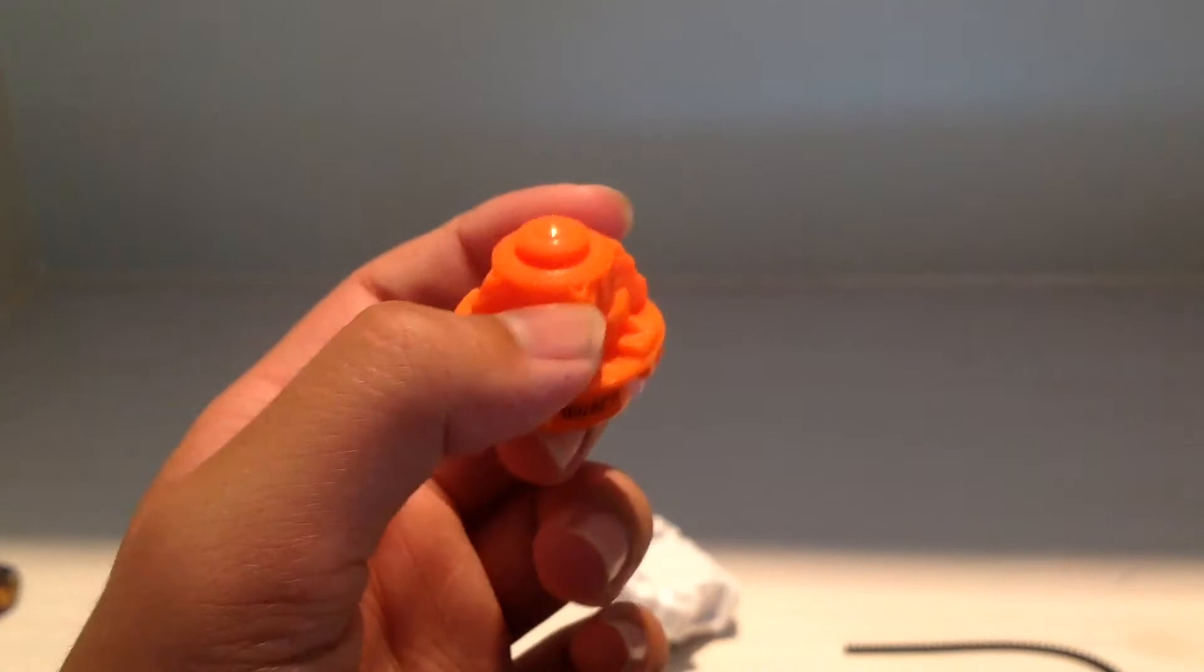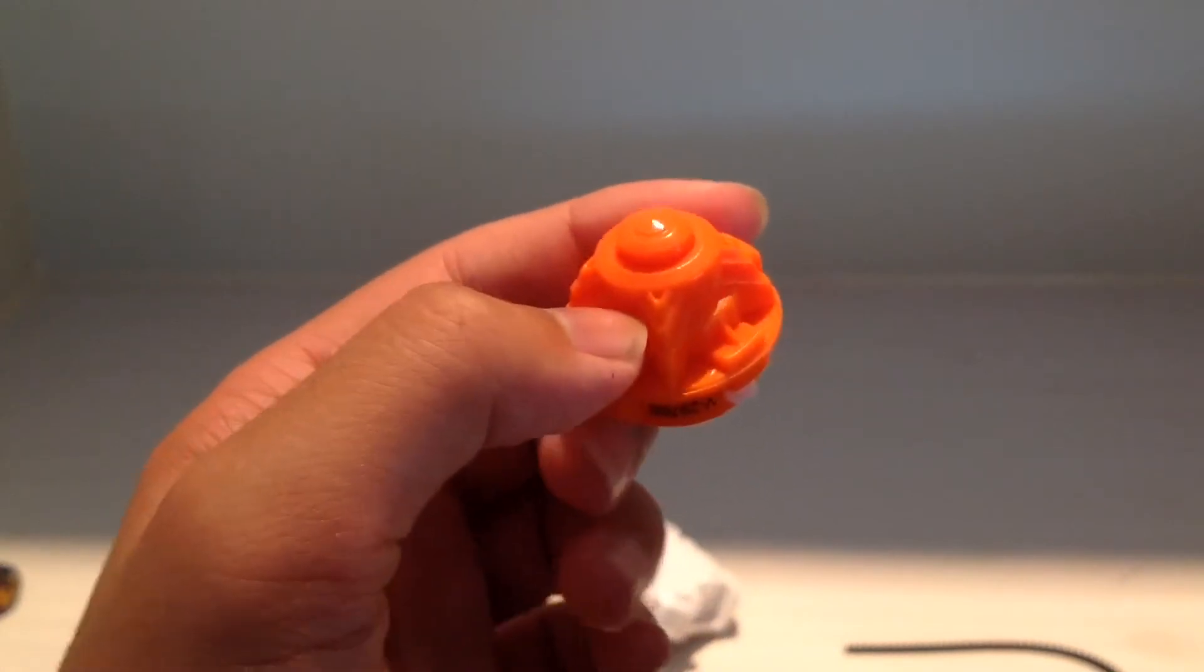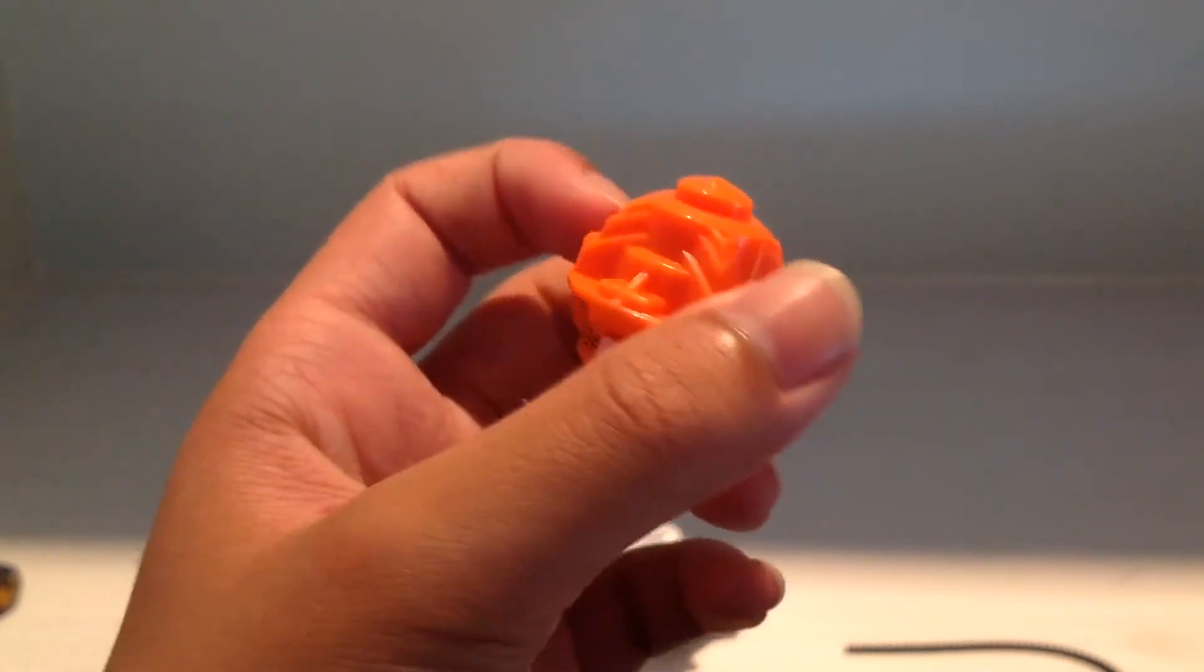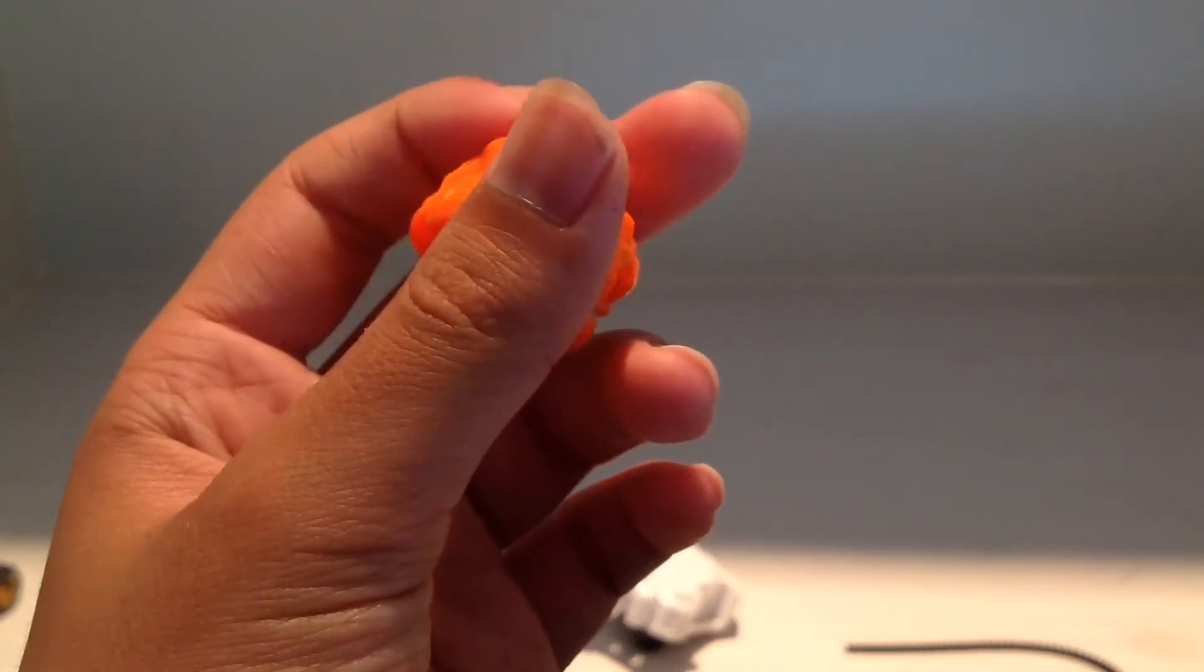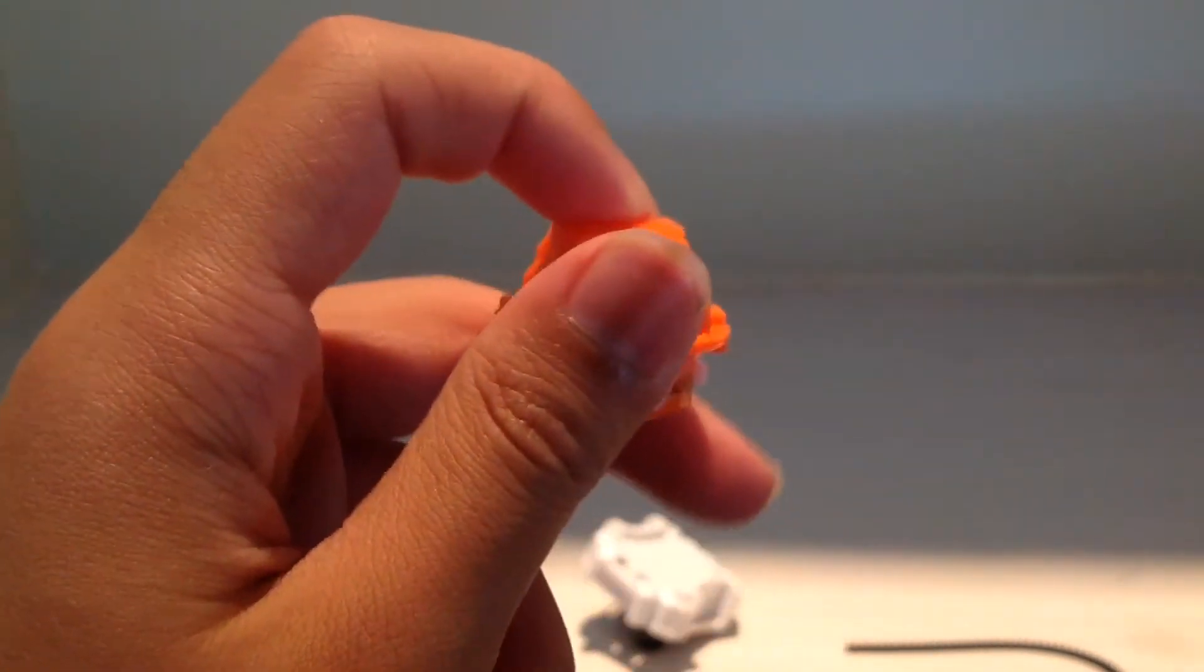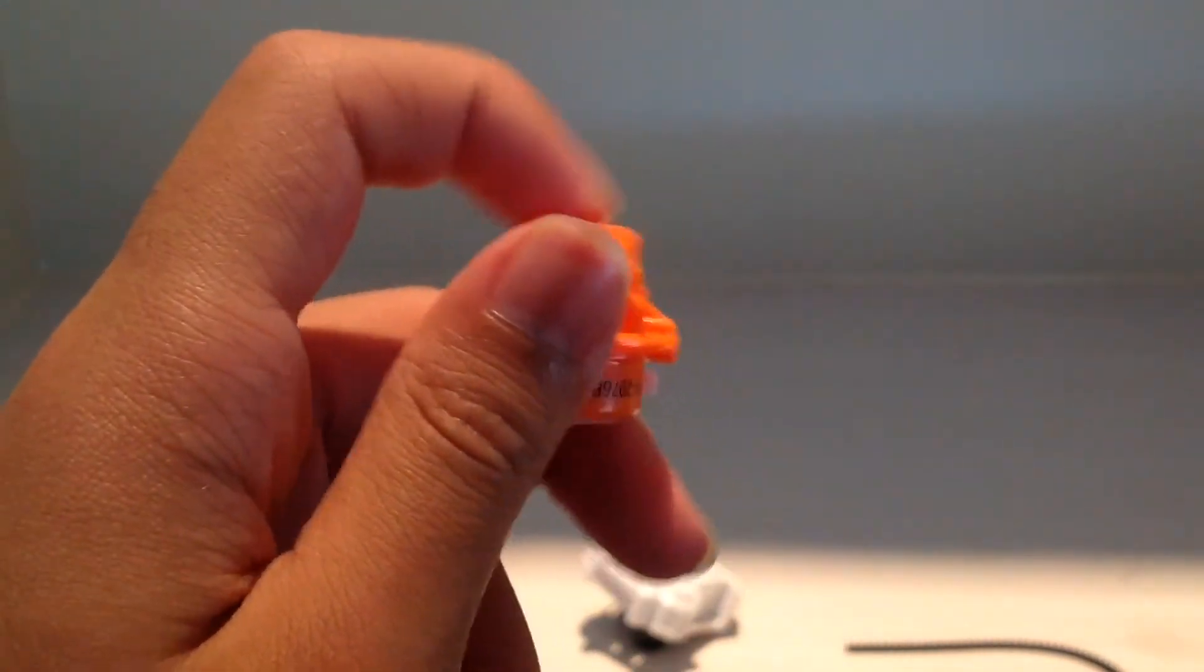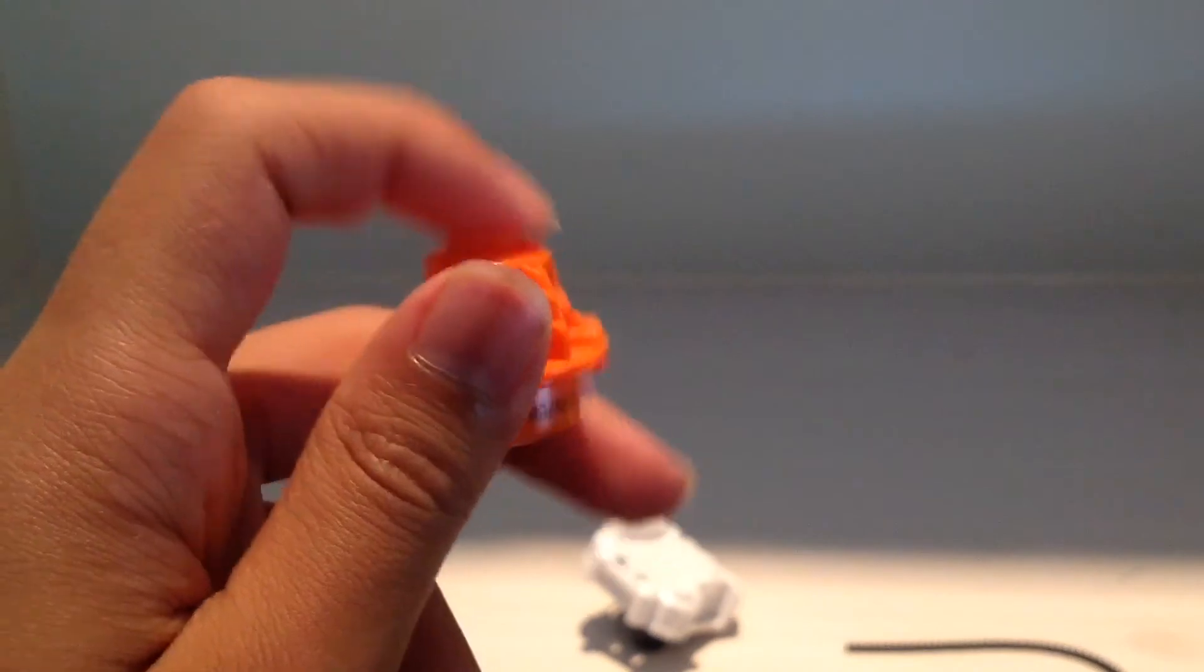Same with Genesis Valtryek V3 tip. So it's gone. It's fun to do this.